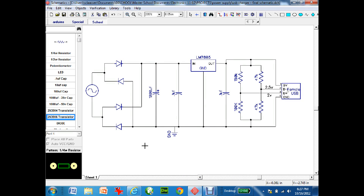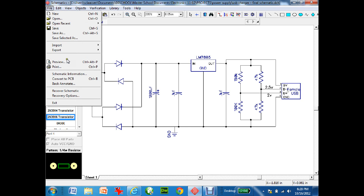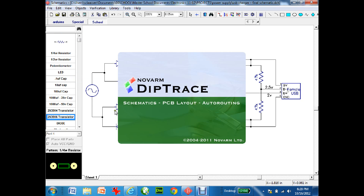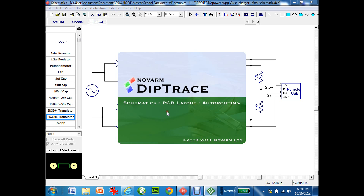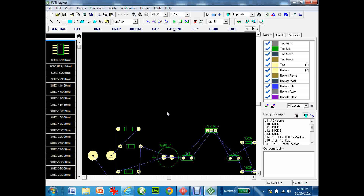This tutorial is about taking a schematic diagram in the DipTrace schematic program and converting it to a circuit board in the PCB layout program. To do that, go to File > Convert to PCB. If there are any errors they'll come up; since there are none, the 'Making PCB for Schematic' dialog appears. Just use schematic rules, hit OK, and you're now in the PCB layout program.